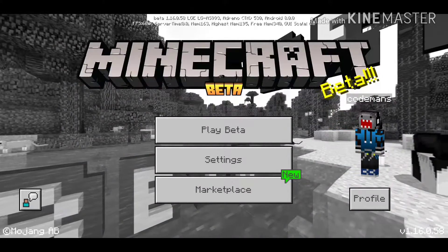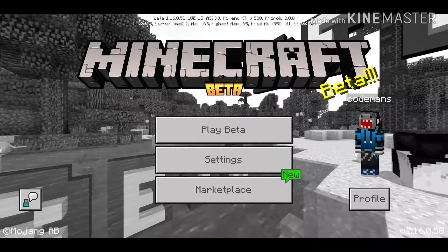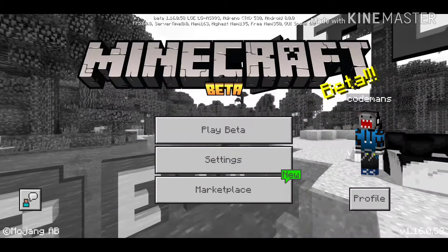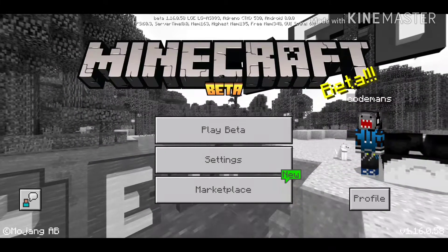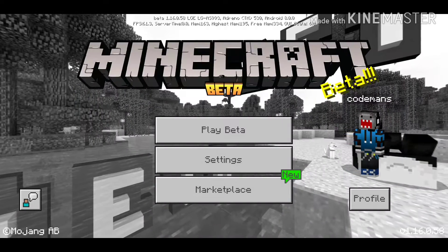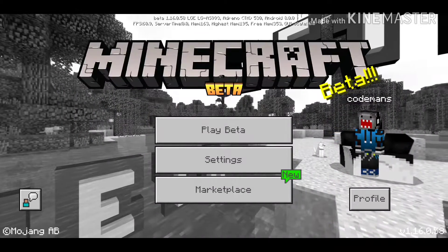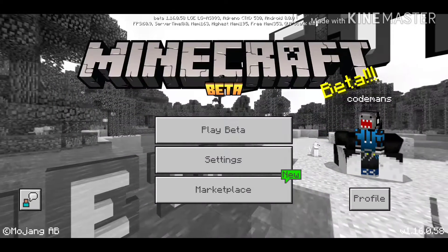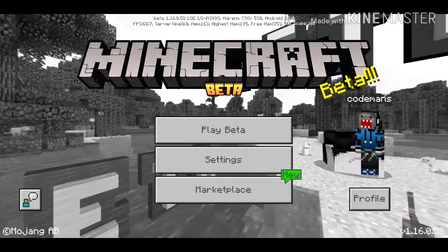Hello everybody, welcome back to another YouTube video. Today I'm going to be showing you how to fix the chunks in Minecraft Pocket Edition, pretty much any version at this point, if you've ever been on a beta.